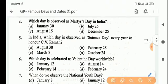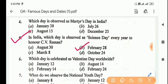Next question: in India, which day is observed as Science Day every year to honor C.V. Raman? Answer is Option B, February 28.